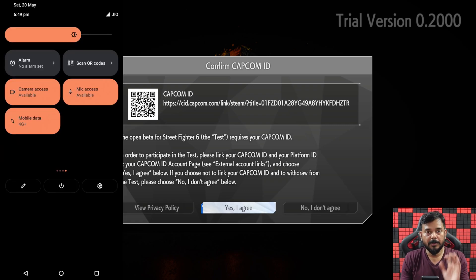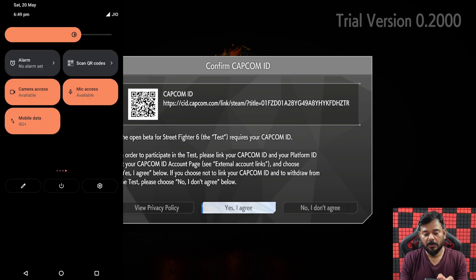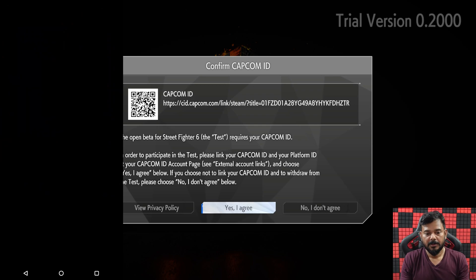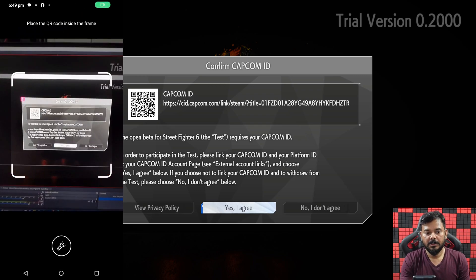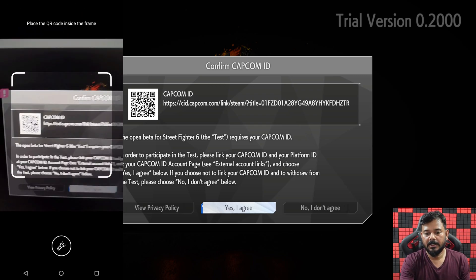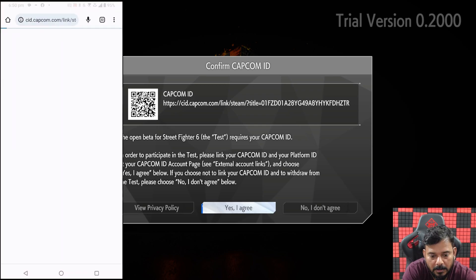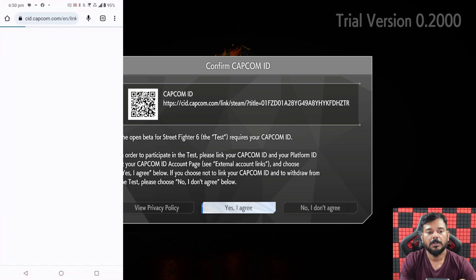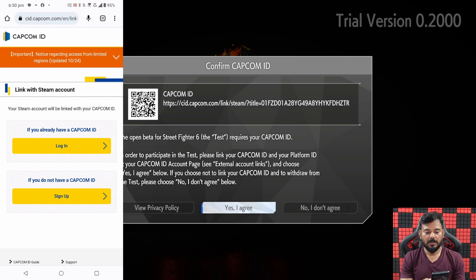Now I'm going to use my mobile to scan the QR code. So here I'm going to scan it. It's scanned.